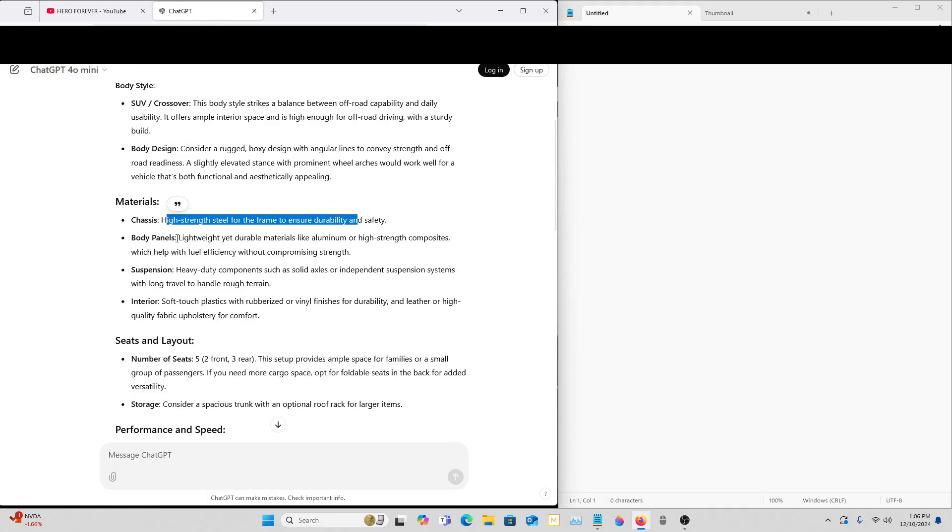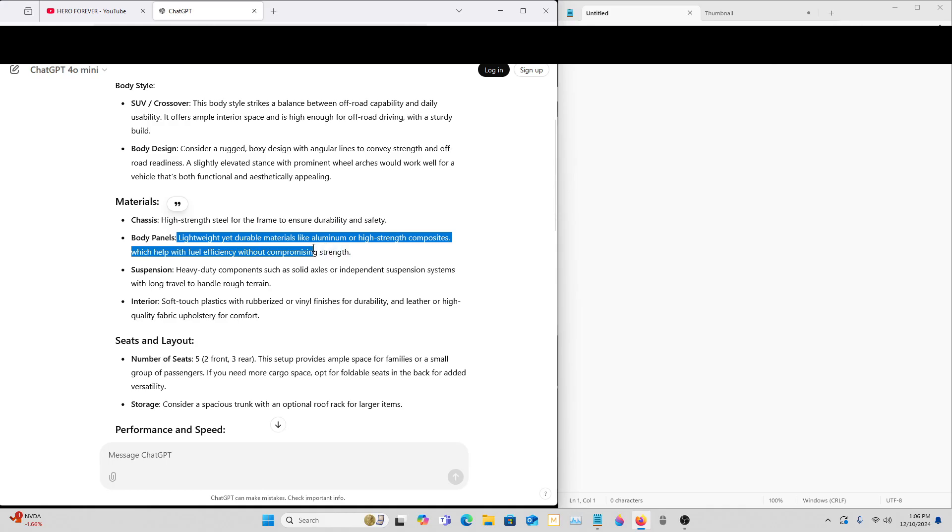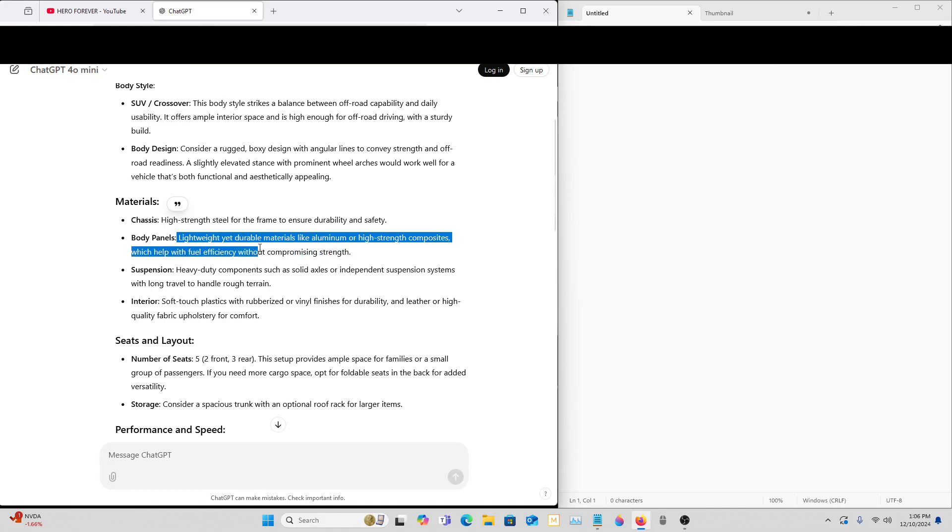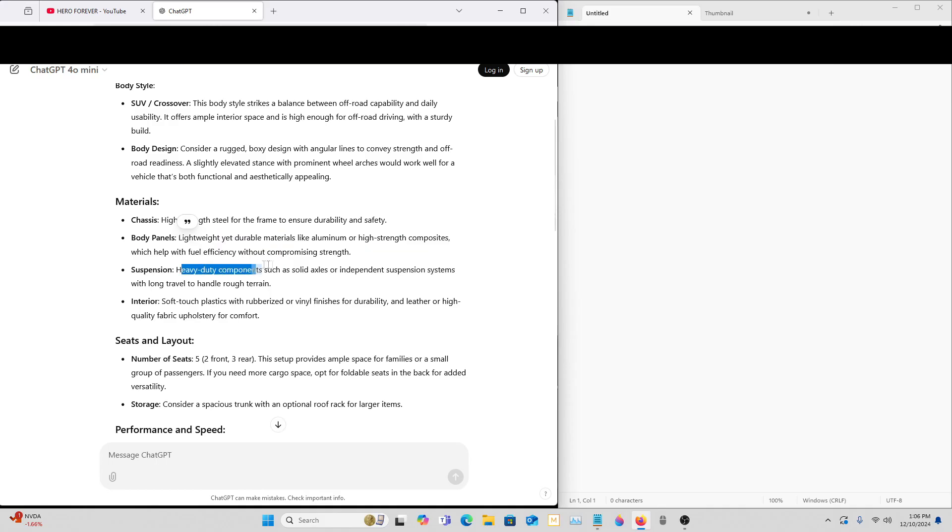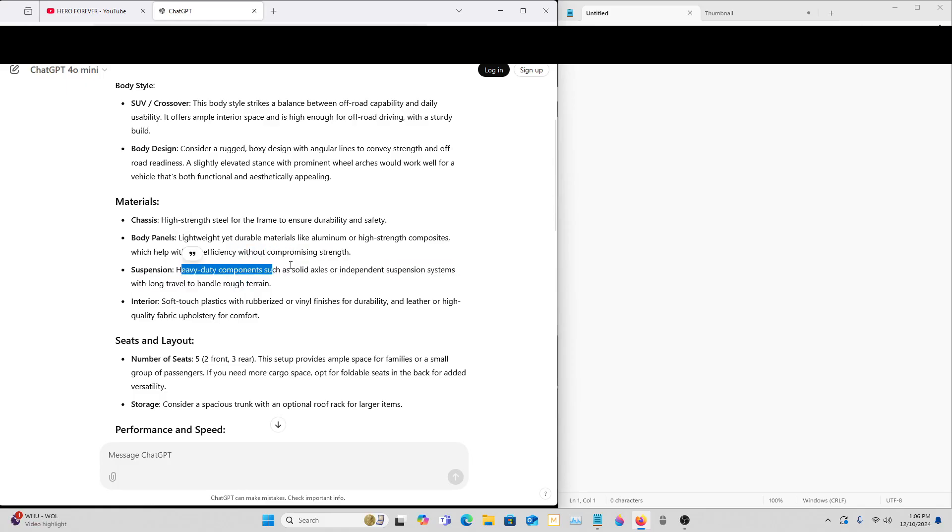It's going to be a little bit heavier. Body panels lightweight yet durable, materials like aluminum. So the actual body is going to be made of aluminum but we want it to have a really nice design. Heavy duty components like solid axle or independent suspension systems with long travel to handle rough terrain. I like this. I don't usually do solid axle.